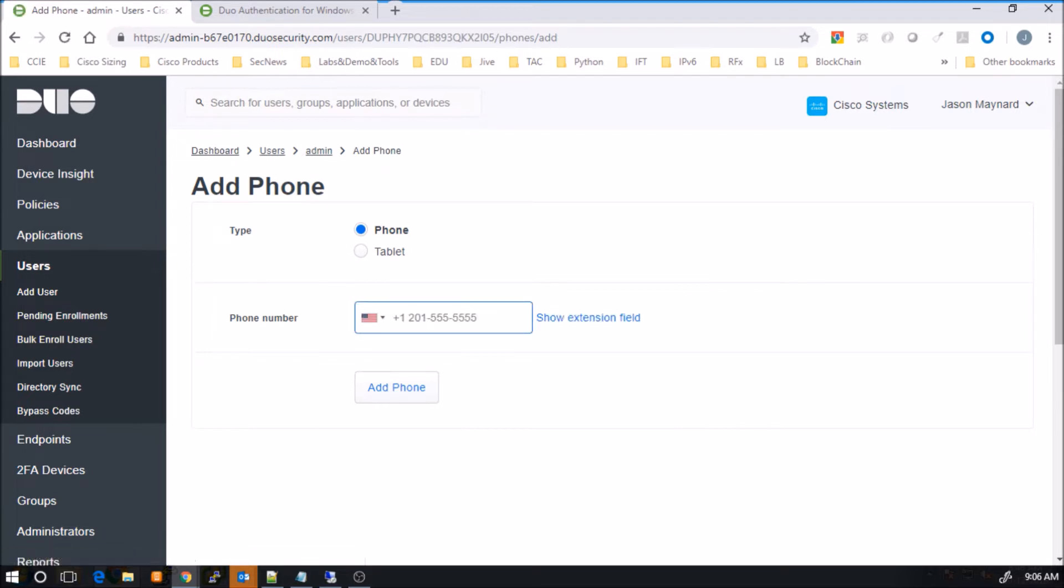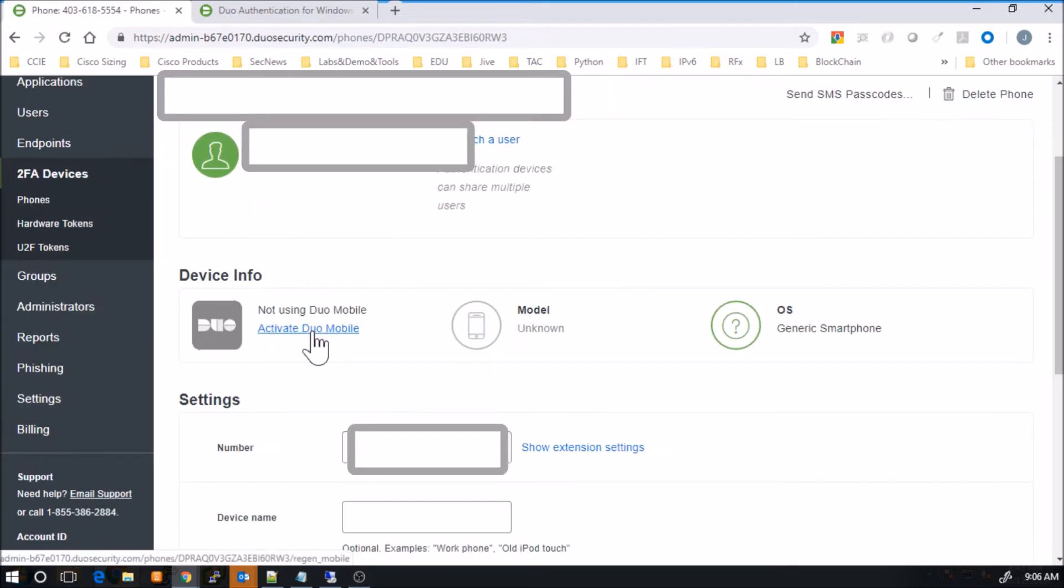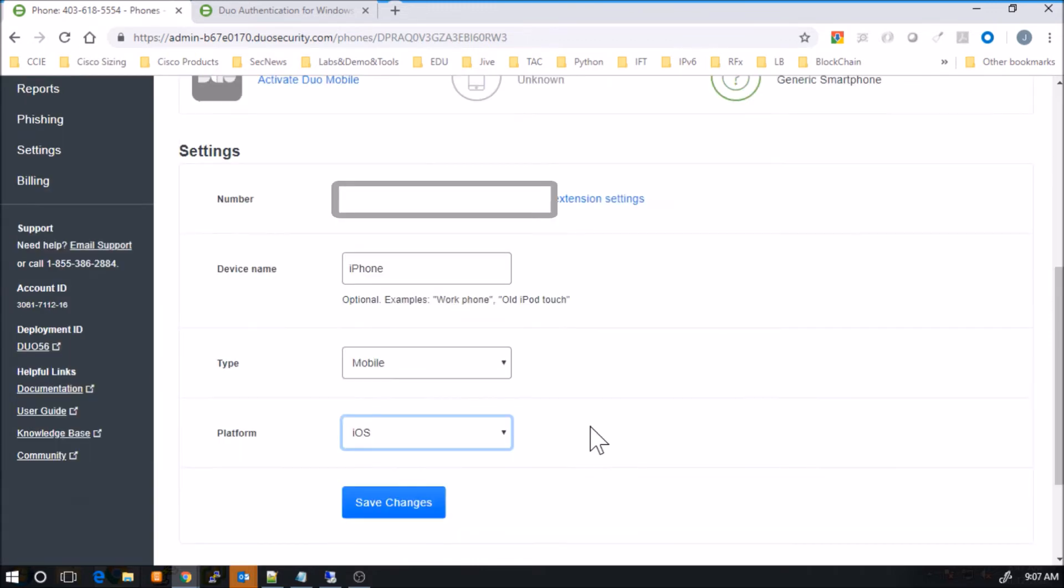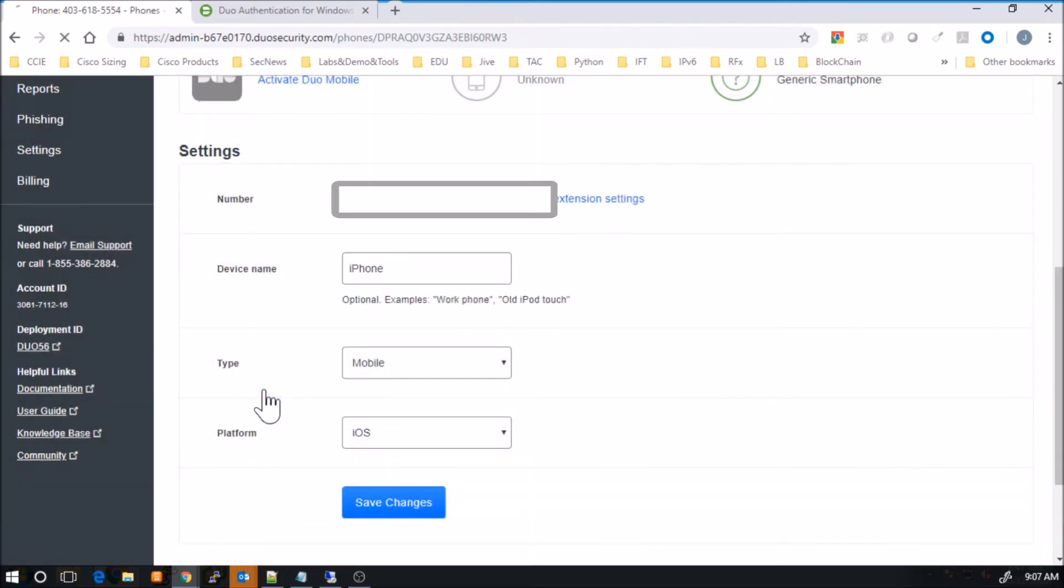So here we'll give the phone number. We'll add the phone. And here we can come in and customize a couple of things. So I've given it a device name of iPhone. We did select it as an iOS device as well.